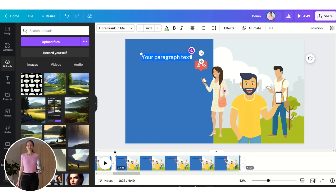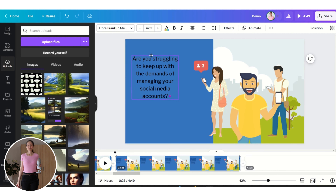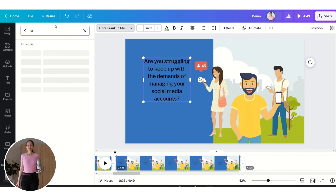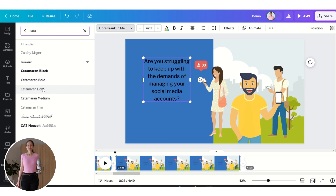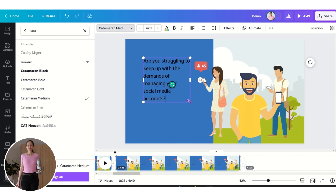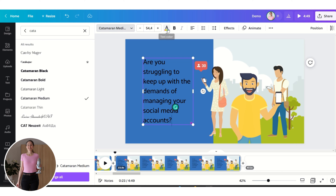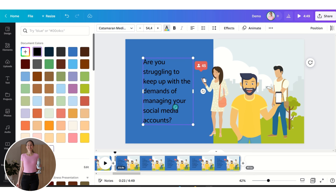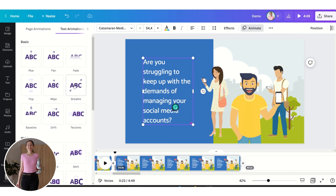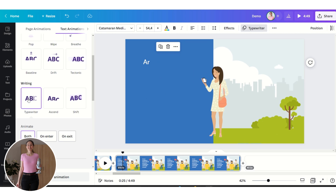Let's insert the script into the text box. We can change the font and the color as well. Now we are going to animate this text — click on Animate, choose from several different options, and let's select Typewriter.